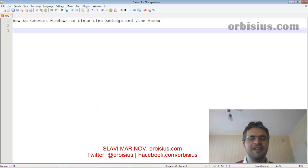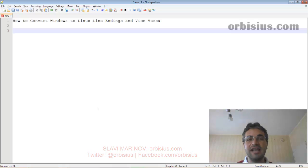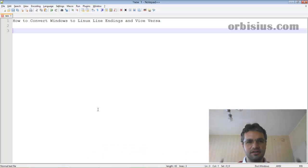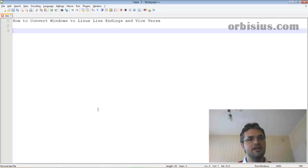Hello, my name is Slavi Marino. In this short video, I'd like to show you how to convert file line endings from Windows to Linux and vice versa.